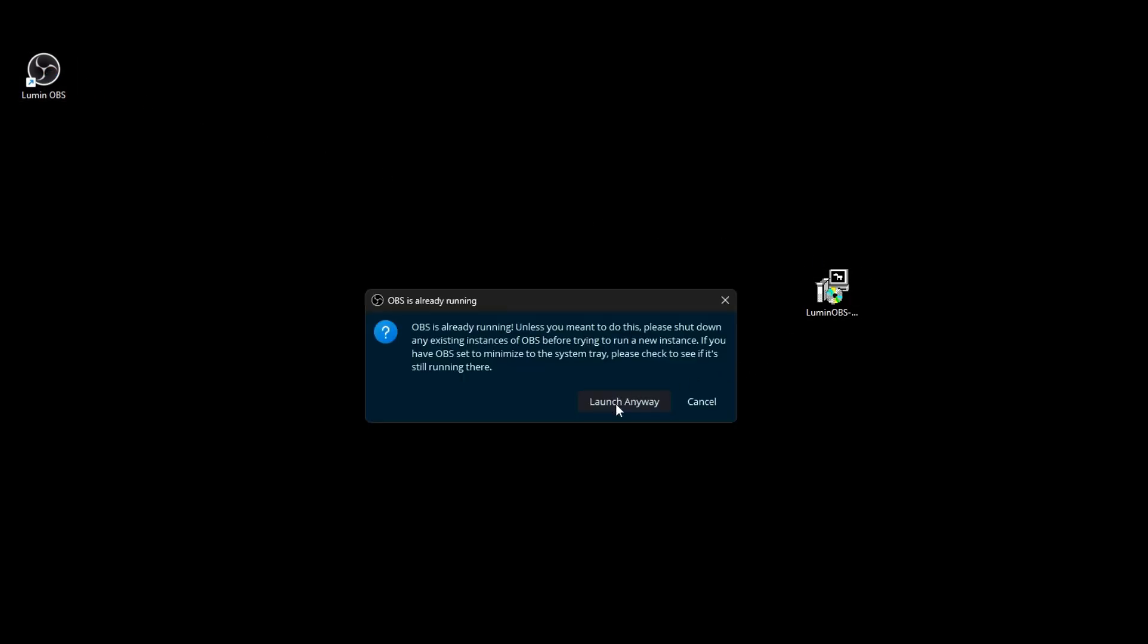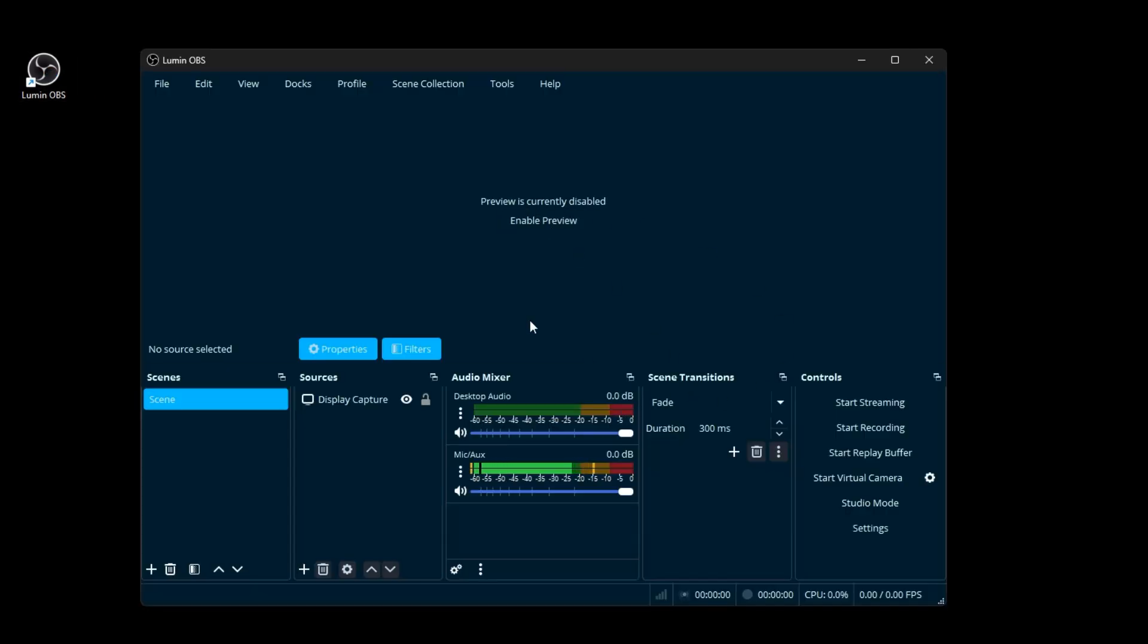It's going to pop up. You can hit install and then that's going to put a shortcut like what I have here to your desktop and you can just run Lumen OBS from there.